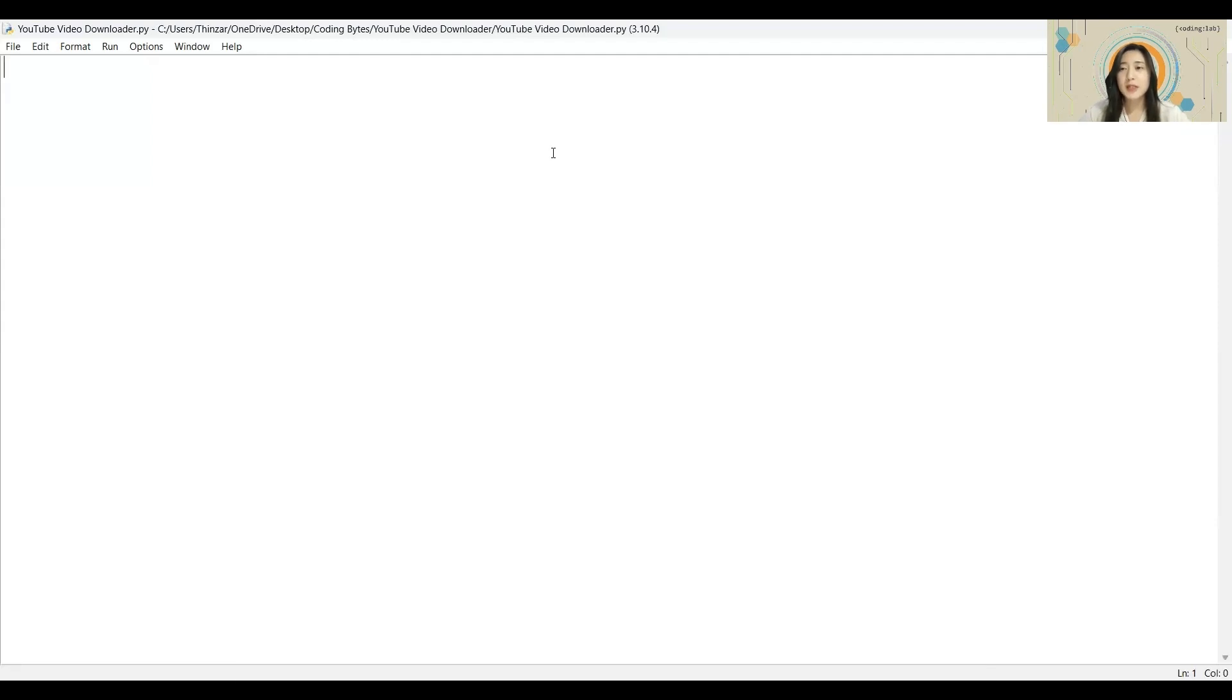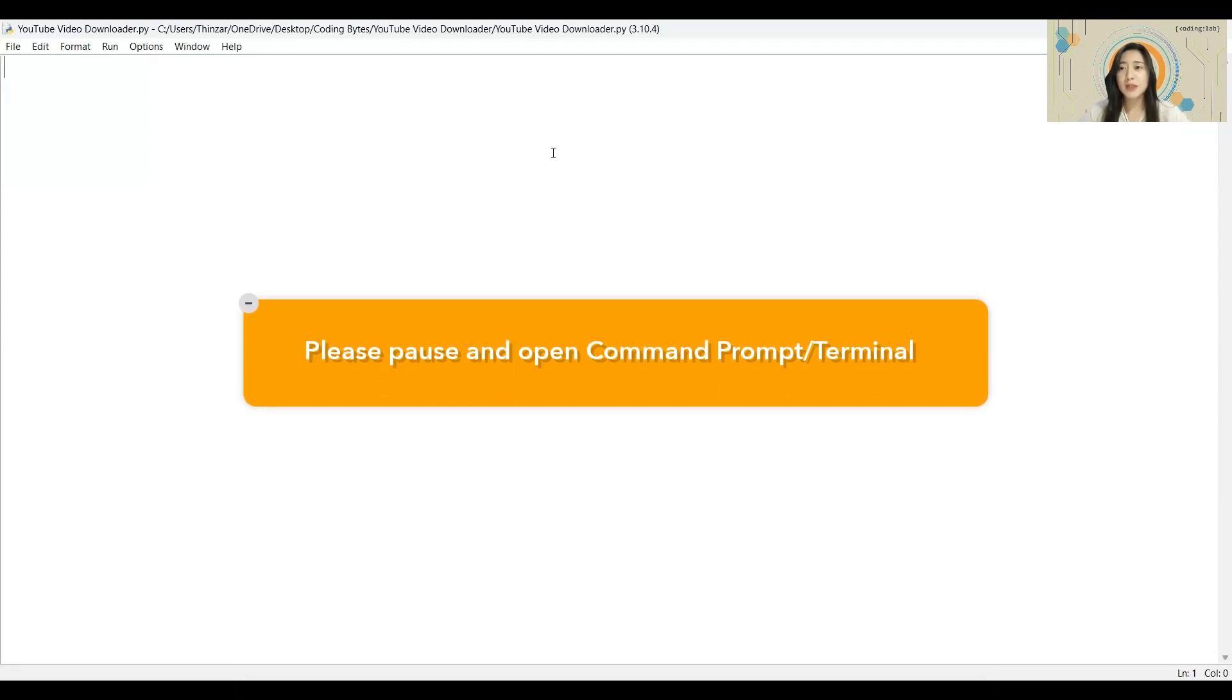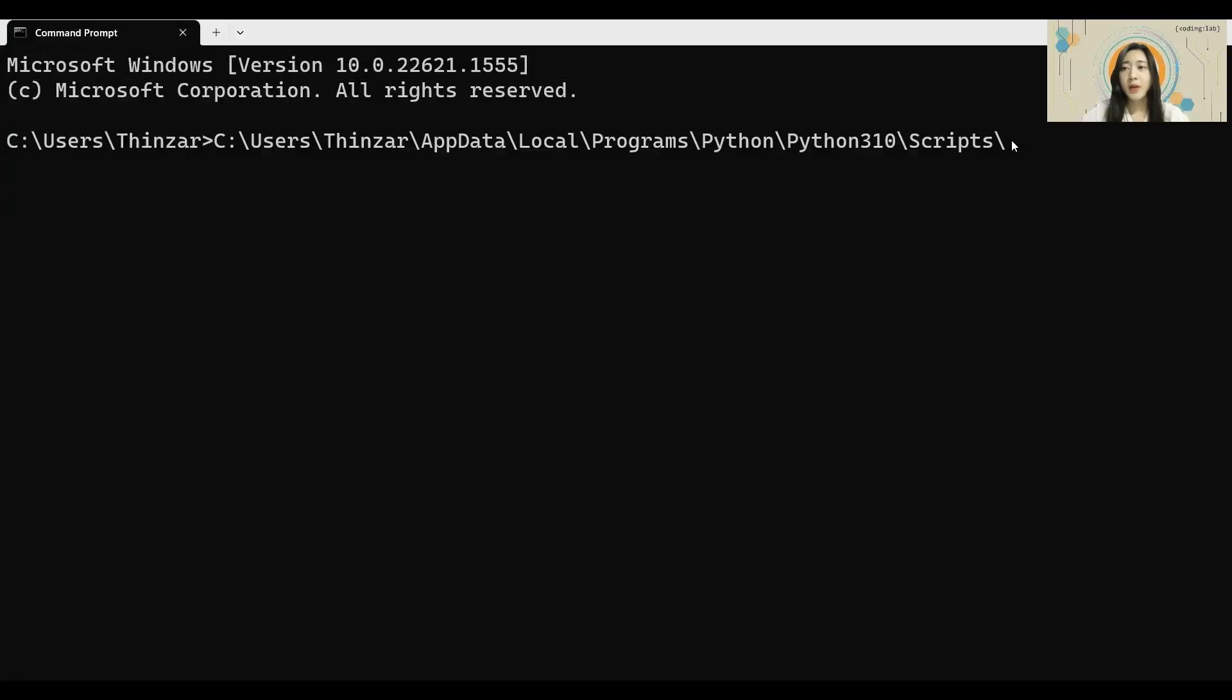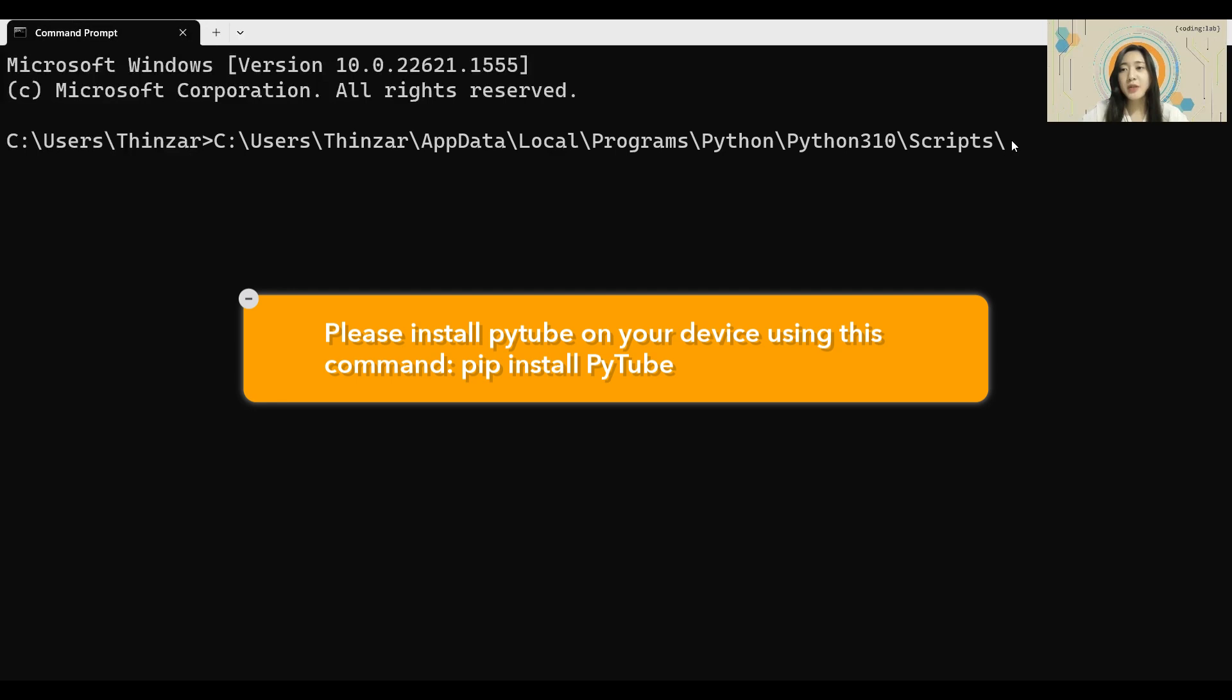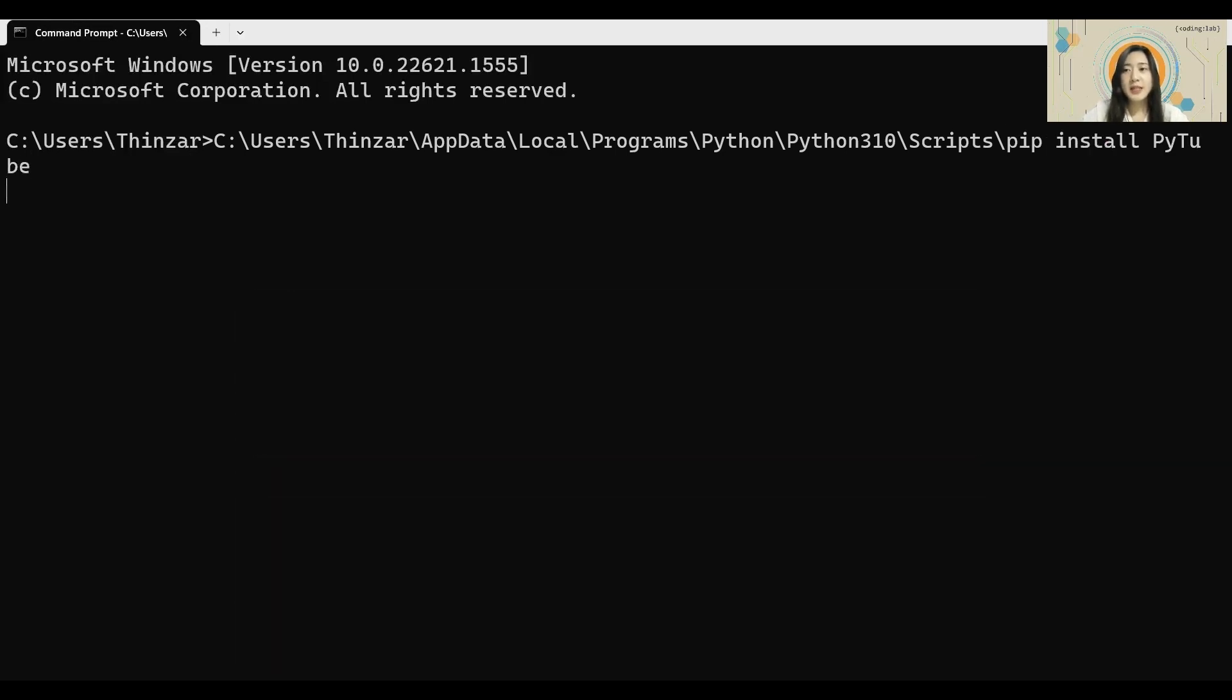For Windows users, please open Command Prompt, and for Mac users, please open Terminal. Once you have opened Command Prompt or Terminal, we'll begin installing the PyTube module using the command pip install PyTube, then enter to begin installation.